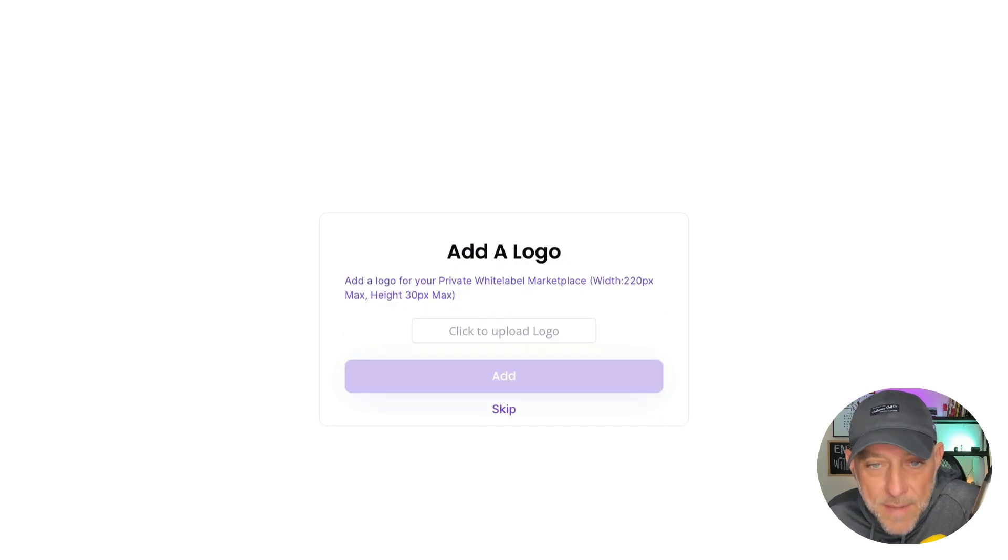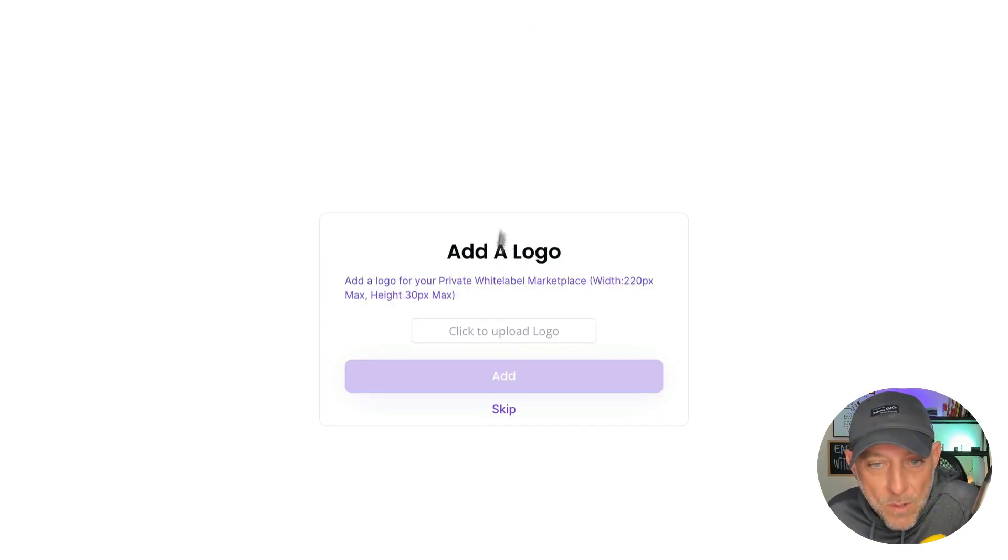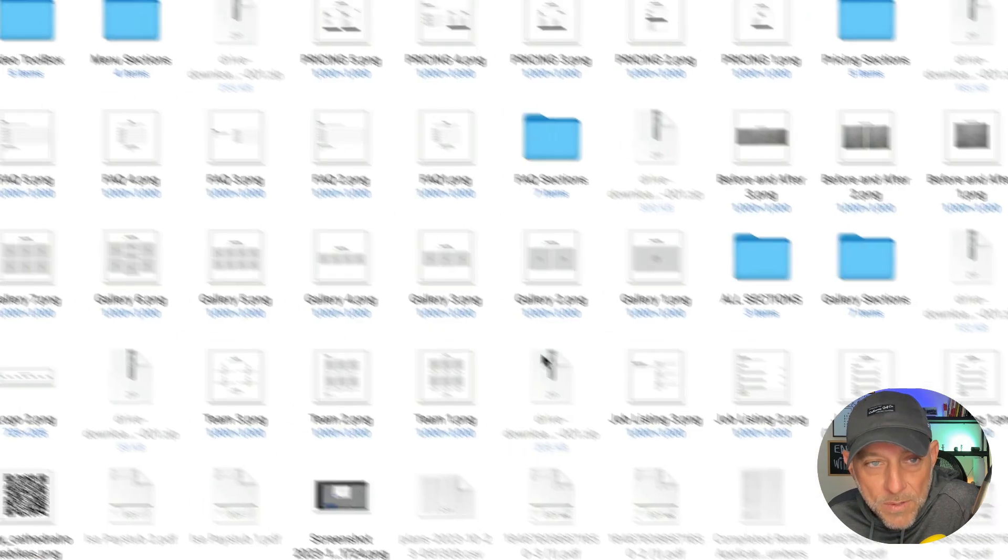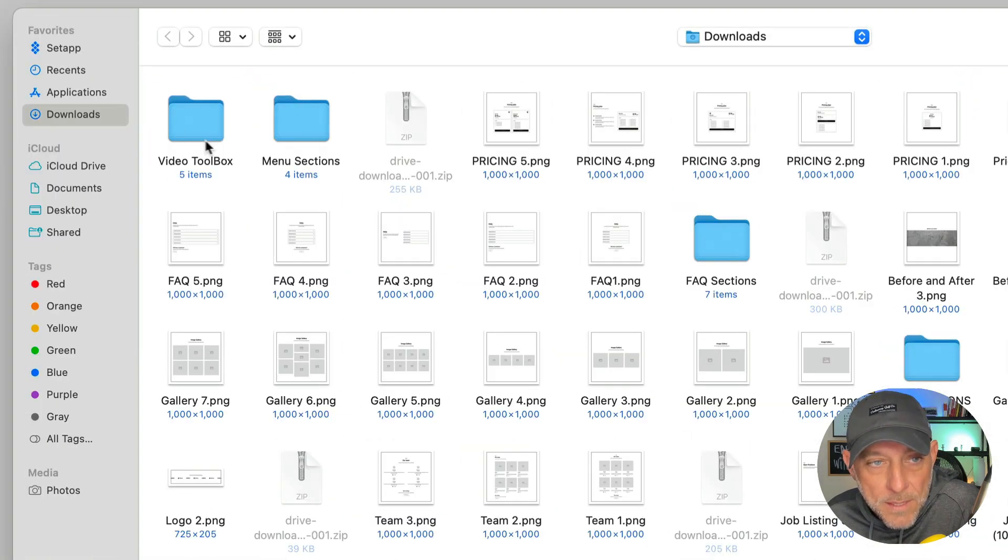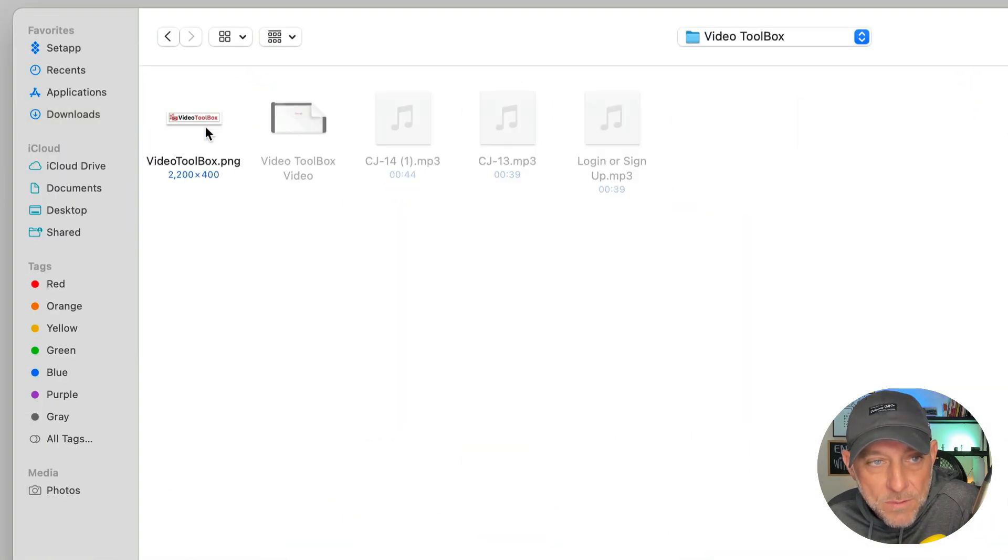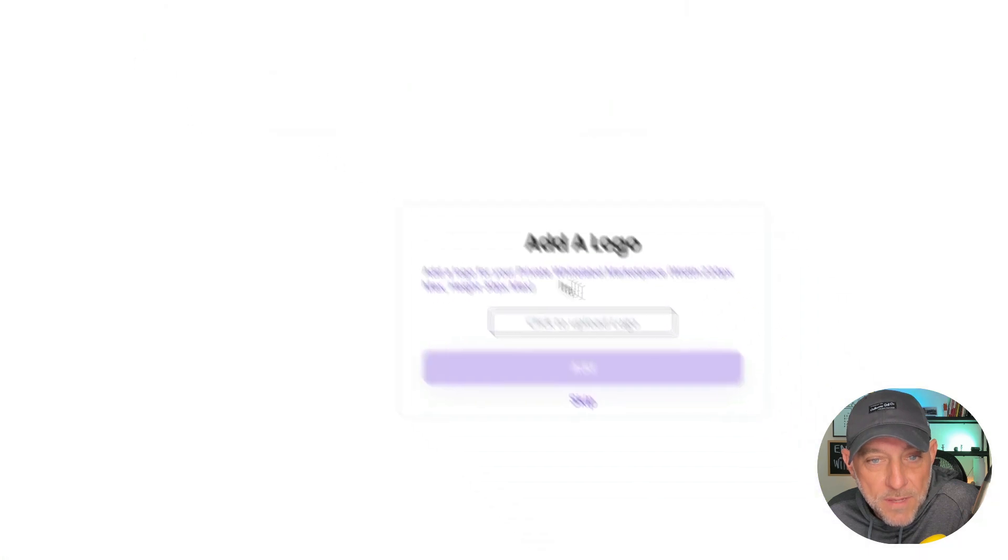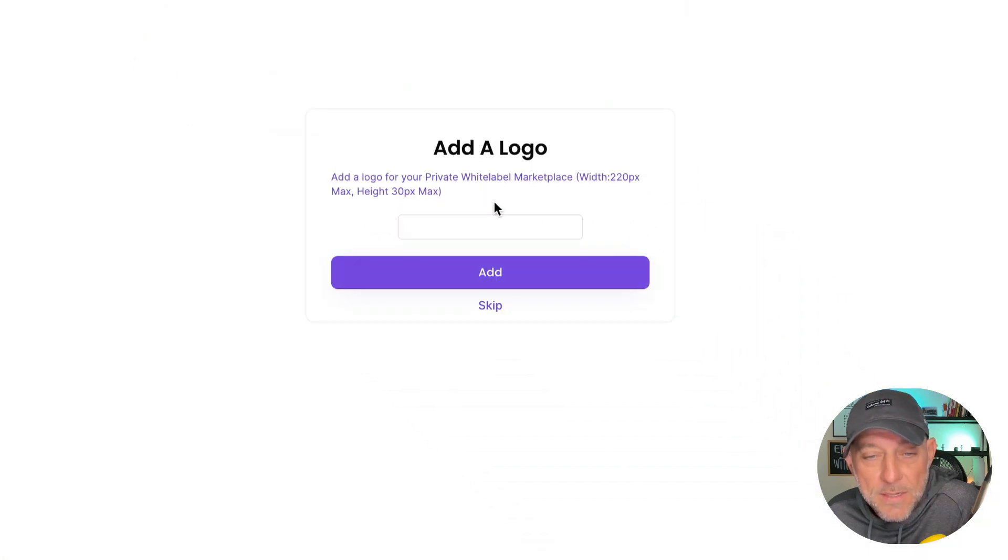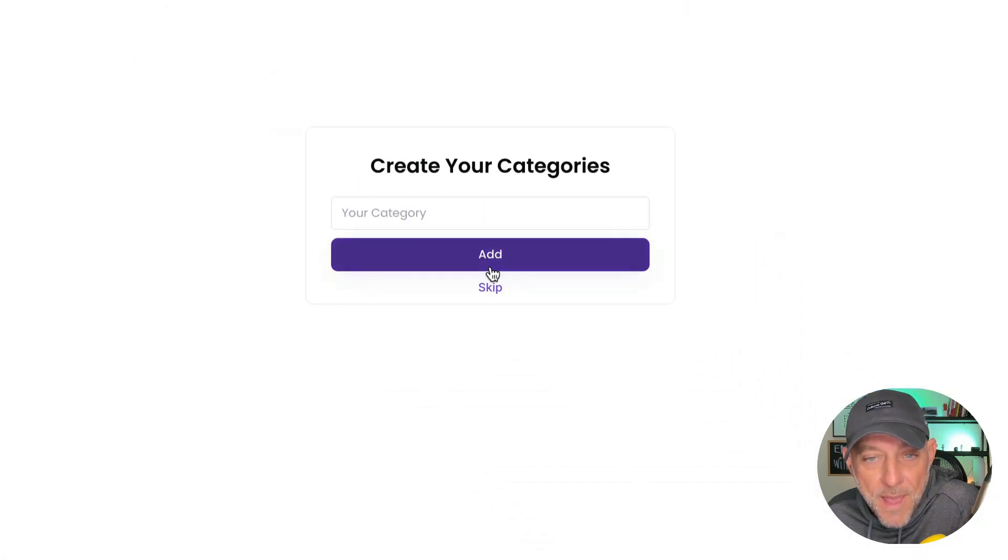Excellent. Now it wants me to add my logo. So I have a logo that I prepared. I'm going to click upload logo, click into the video toolbox folder and click on my video toolbox logo. I'm going to click add.